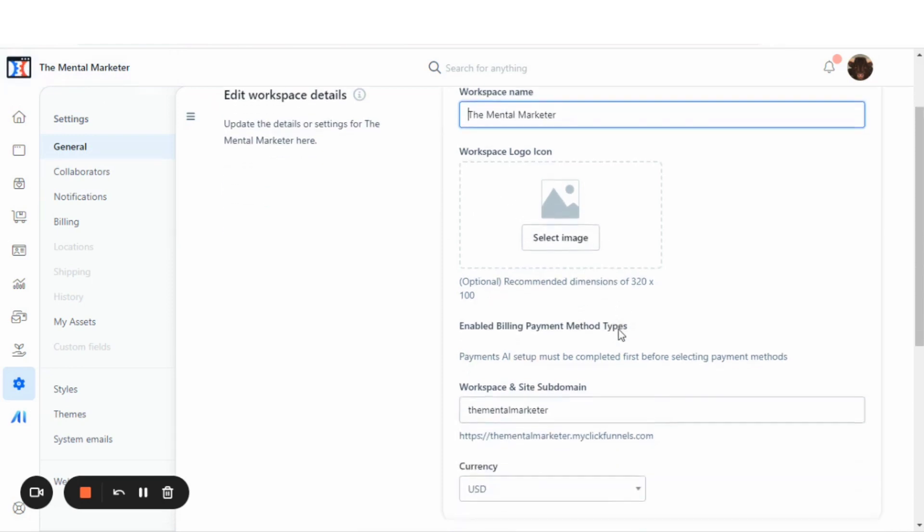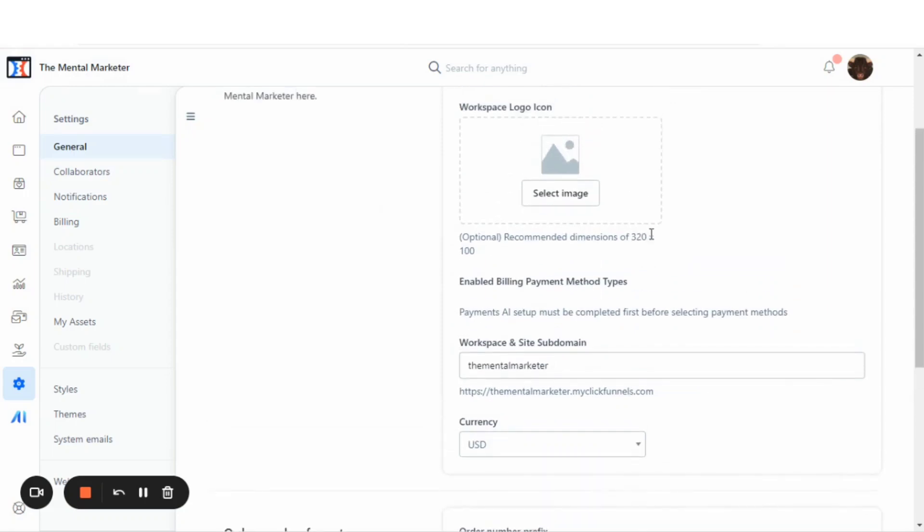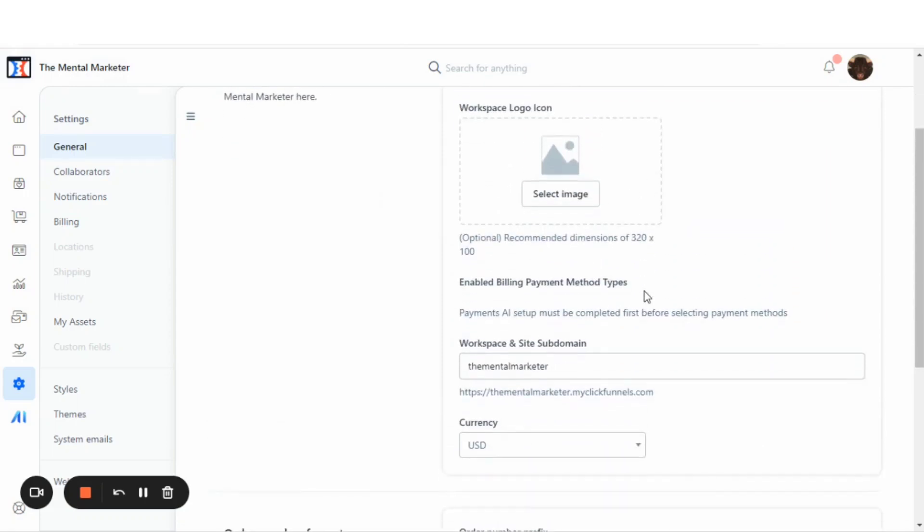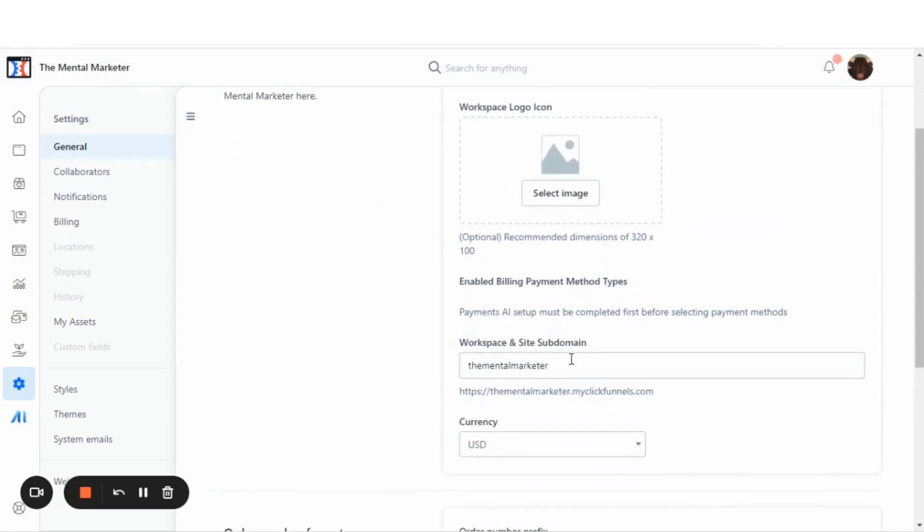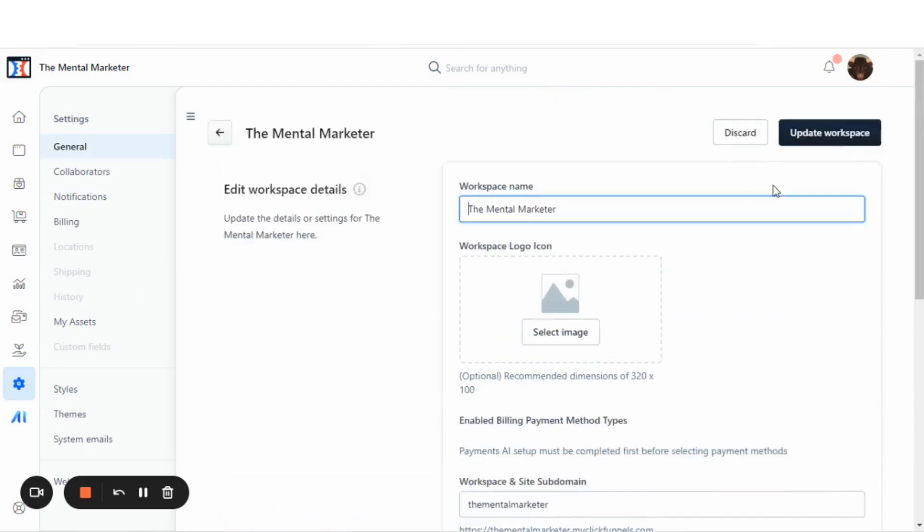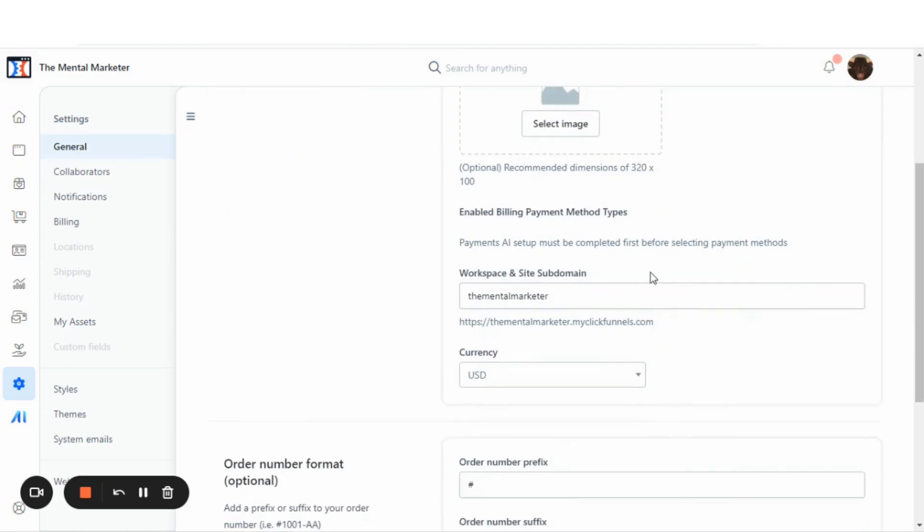Then you just scroll down right underneath that workspace logo icon. This is where you will assign your free site subdomain. You just type the name in right there. As long as the name is not being used by any other ClickFunnels user, you'll just update the workspace here, and that will save your domain.